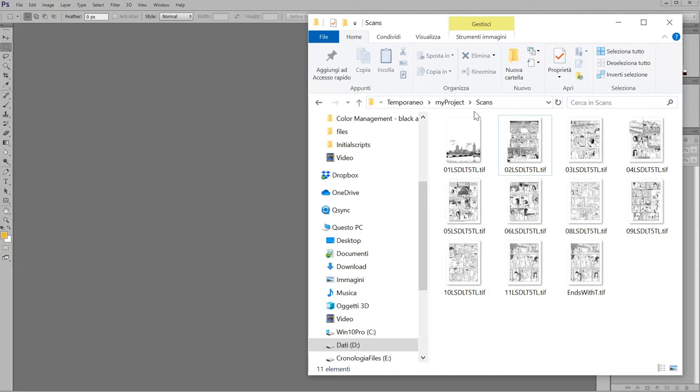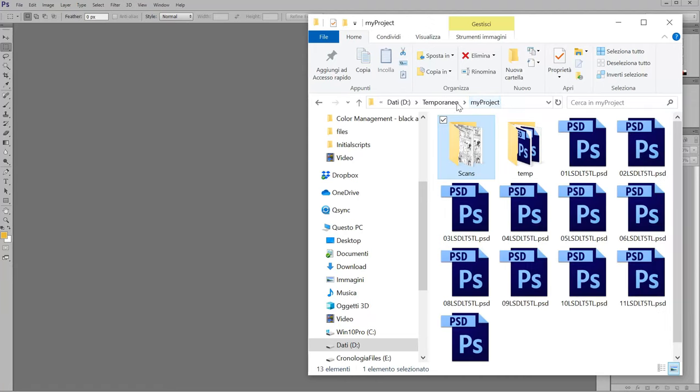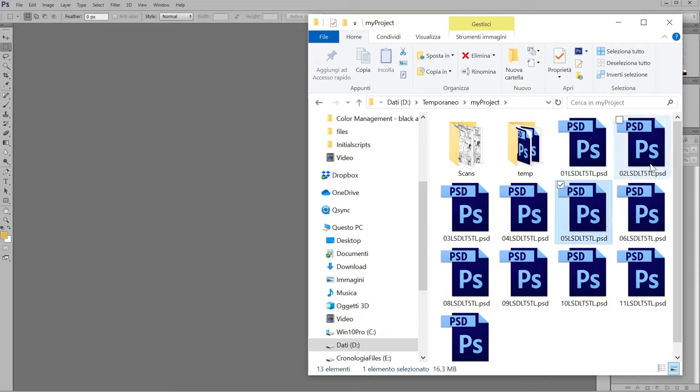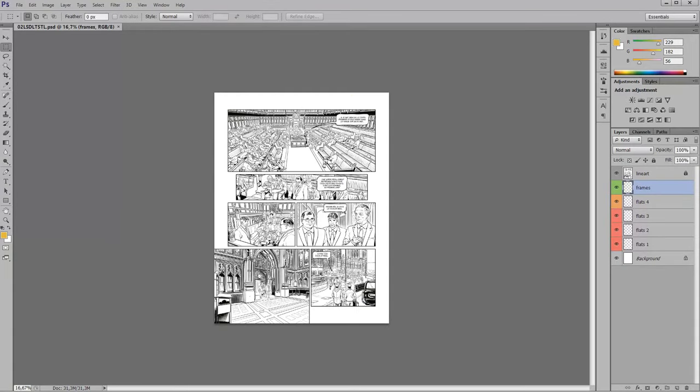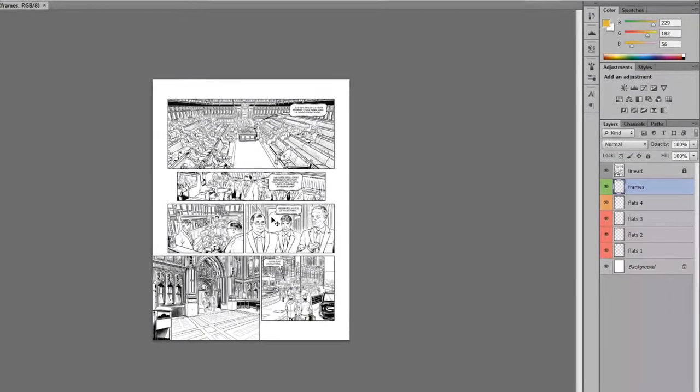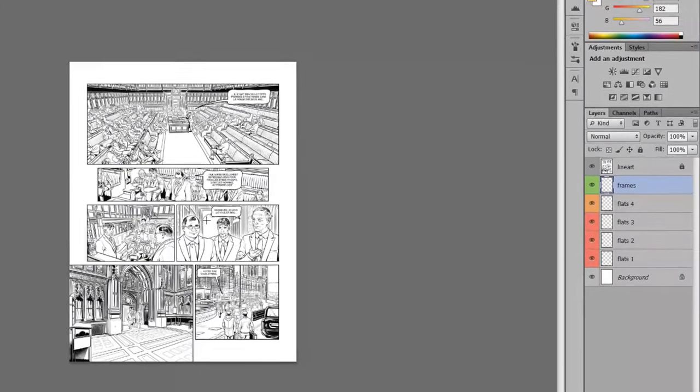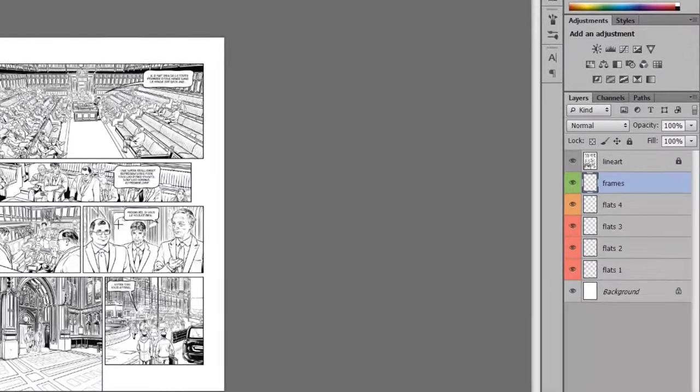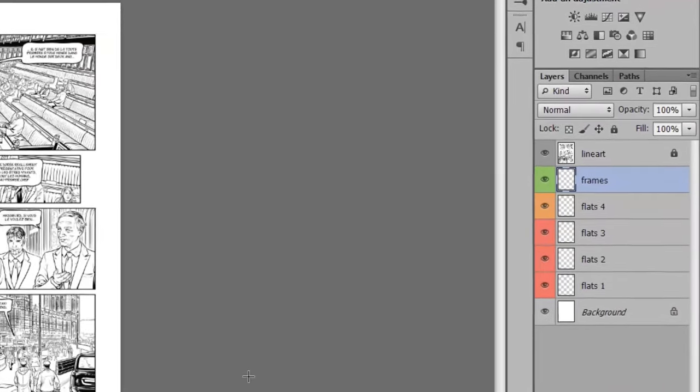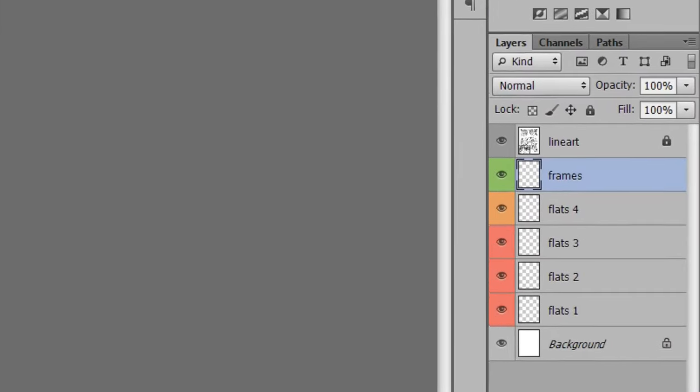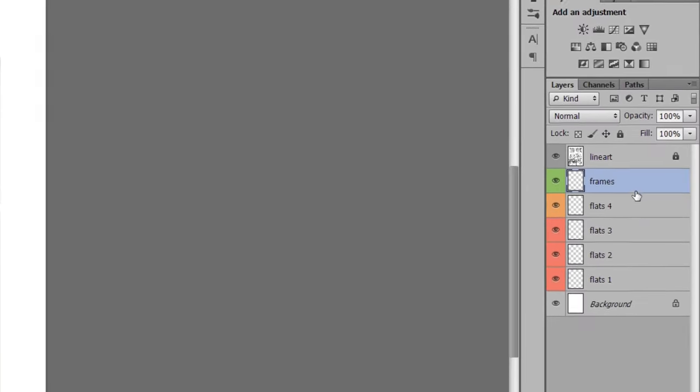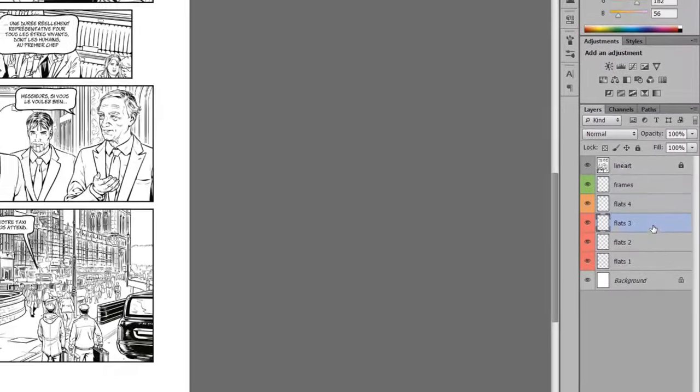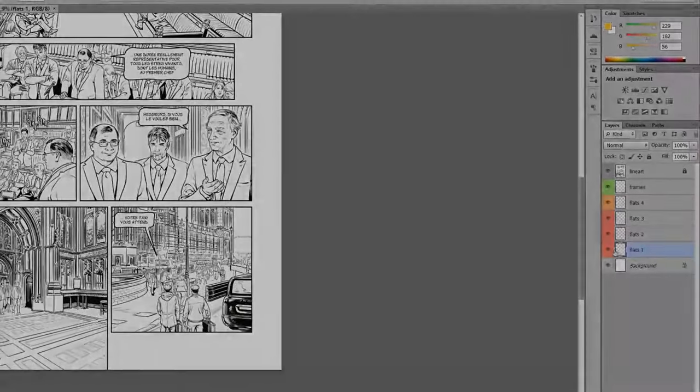And so now if we go and see our folder with the line art is the same. But in the parent folder, you can find all the PSD files that the script has created. So for example, let's open this and you can see here that all the layers have been created.